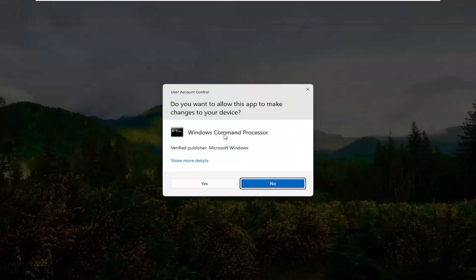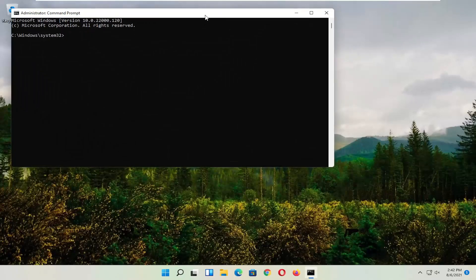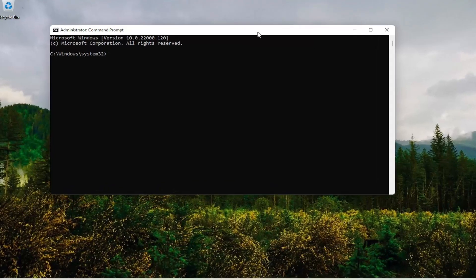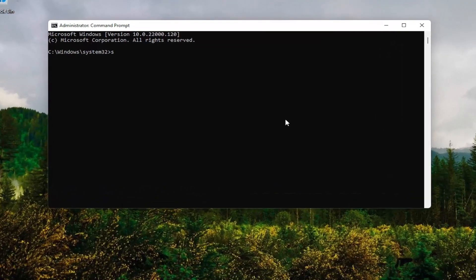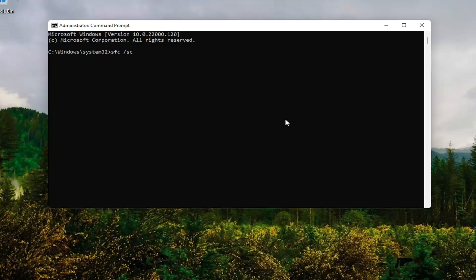If you receive the User Account Control Prompt, go ahead and select Yes. And now into this Command Line window, you want to type in SFC, followed by a space, forward slash scan now. Scan now should all be one word attached to that forward slash out front. Hit Enter on your keyboard.